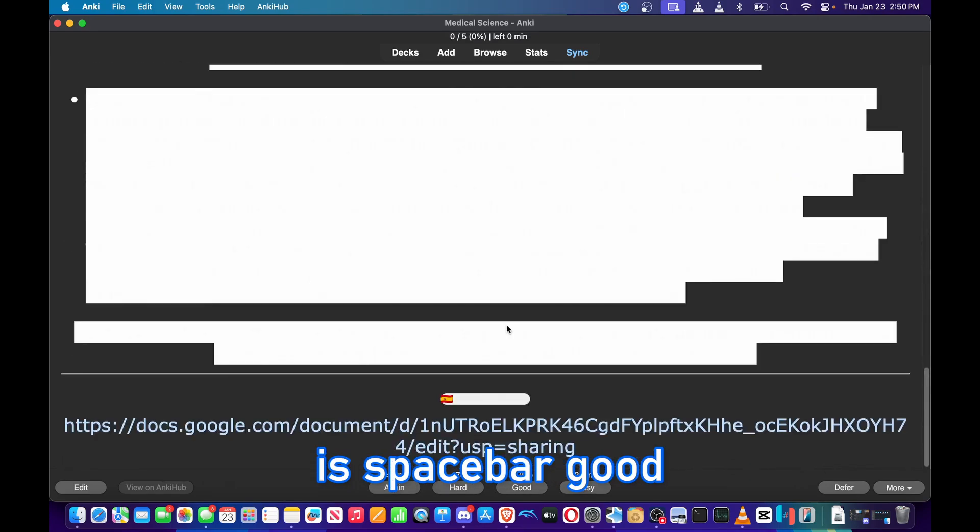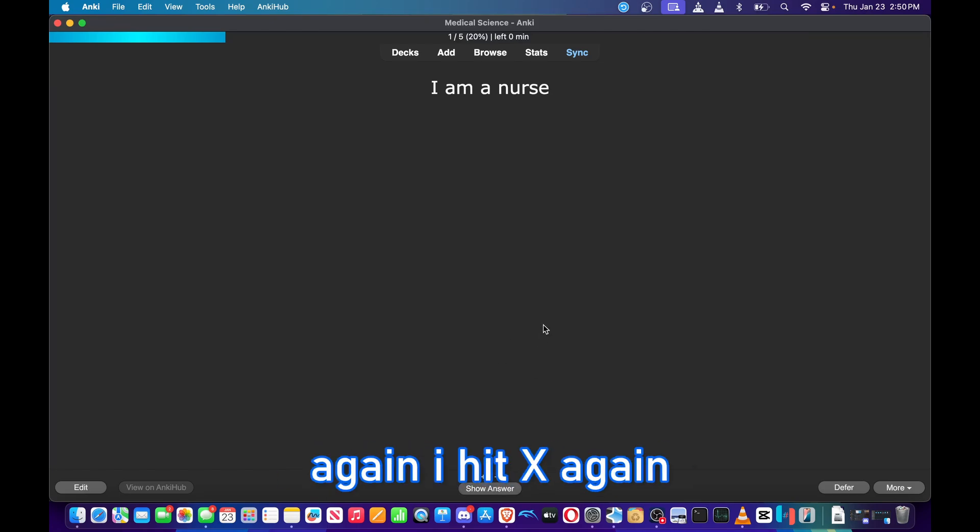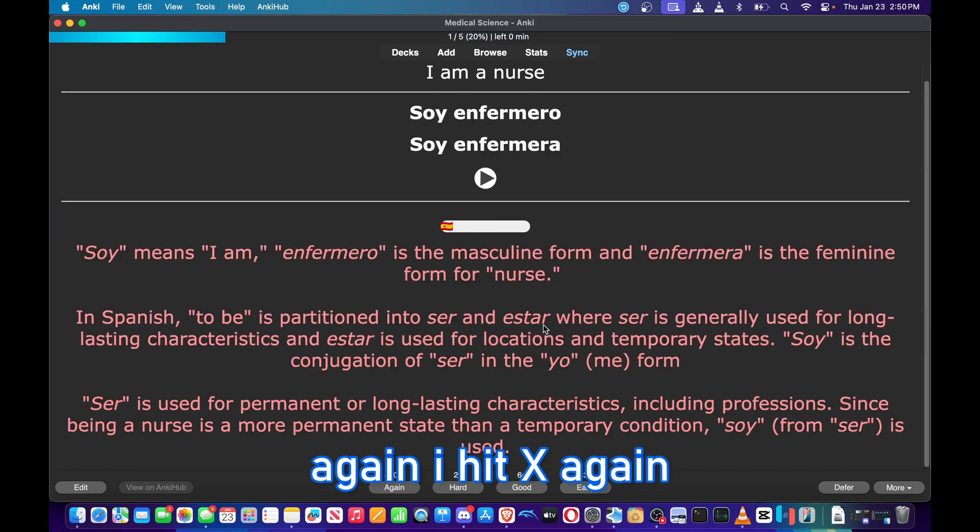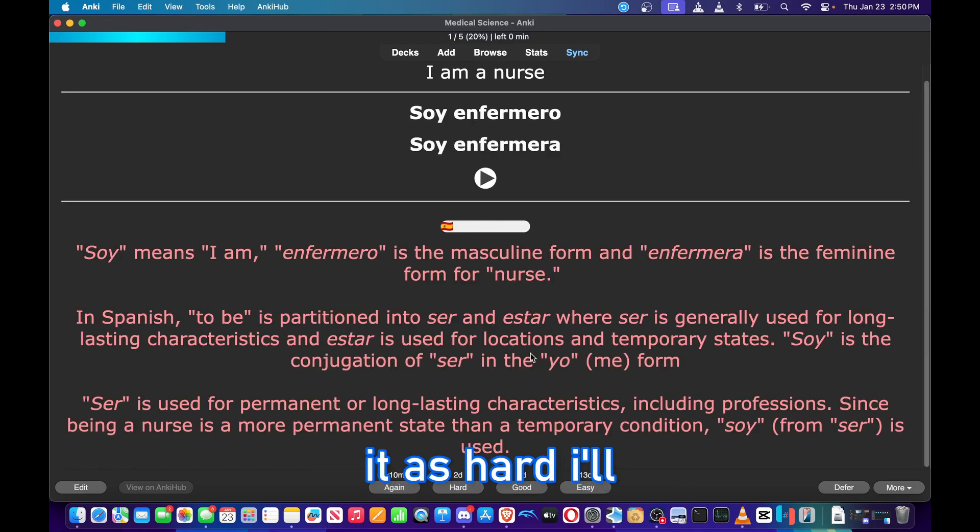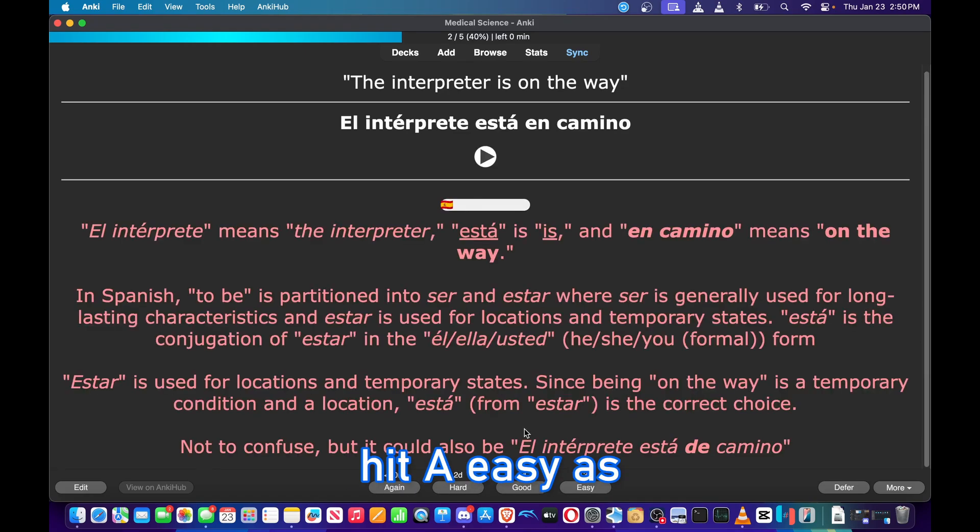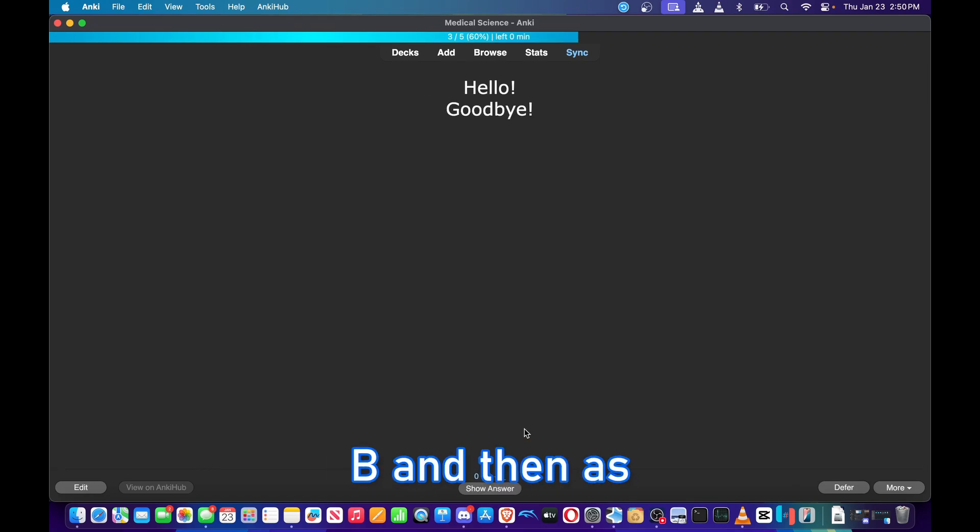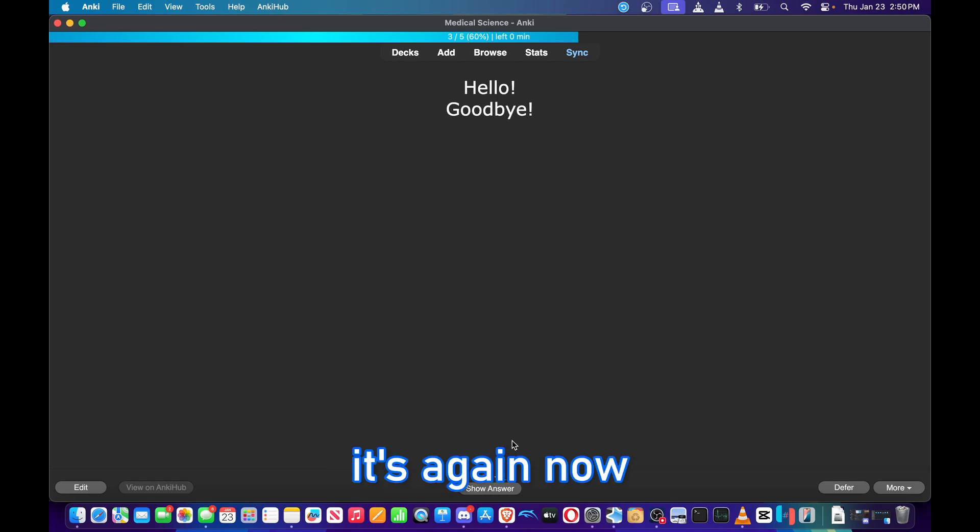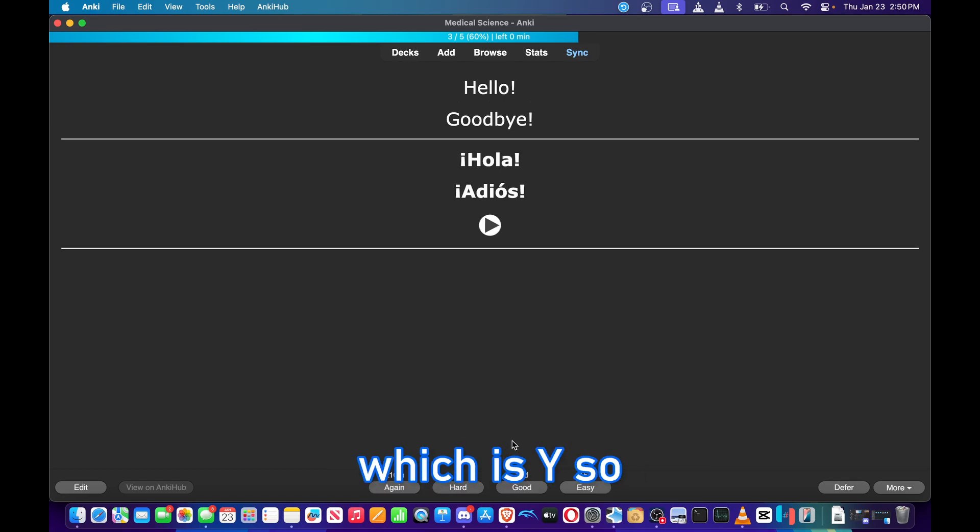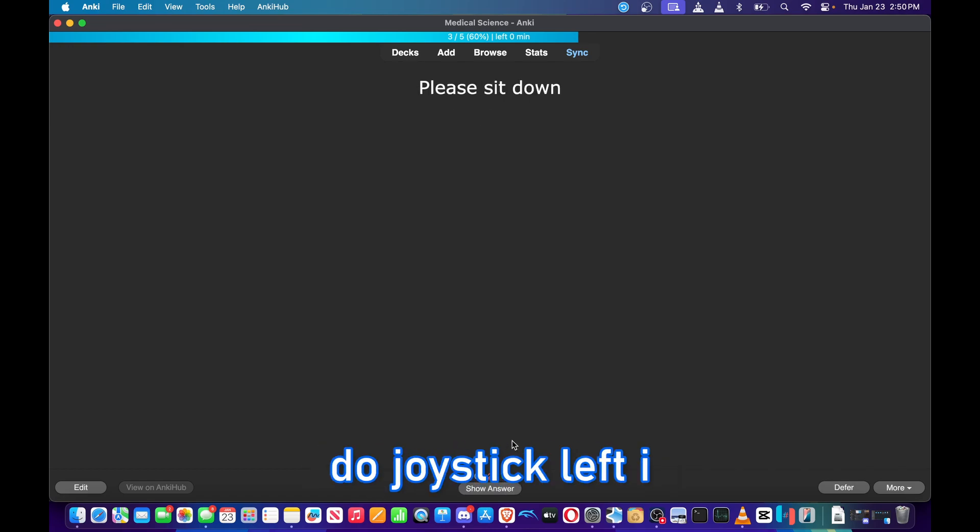X, as you can see, is spacebar/good. If I want to show the answer again, I hit X again. And if I got it as hard, I'll hit A. Easy is B, and then as you can see it's again, which is Y.